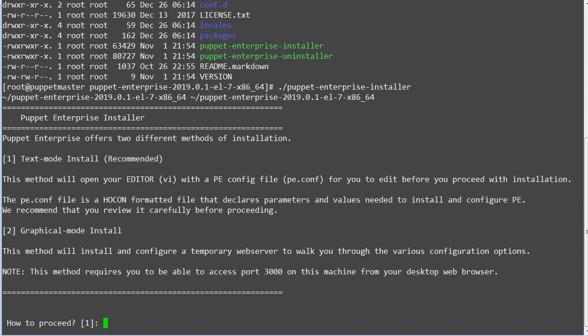You can install Puppet Enterprise using text mode, where you provide a p.conf file with installation parameters, or using a guided web-based installation. Either of these methods is appropriate for installing infrastructure components on your master or master of masters.